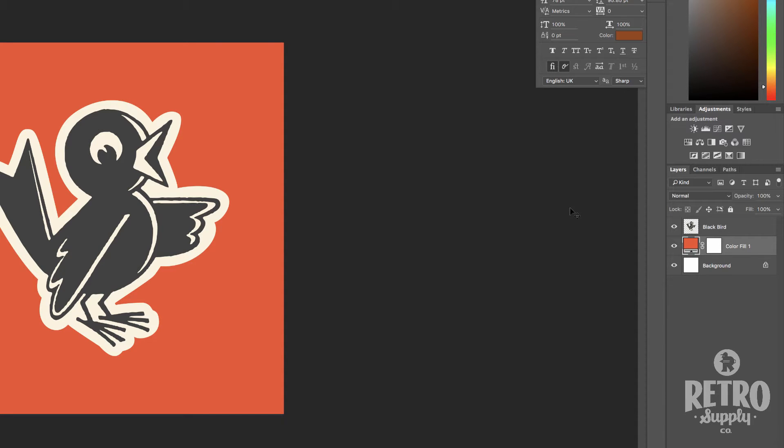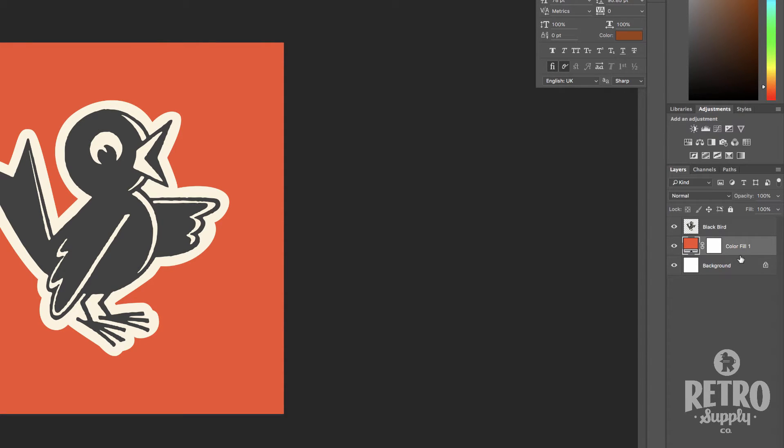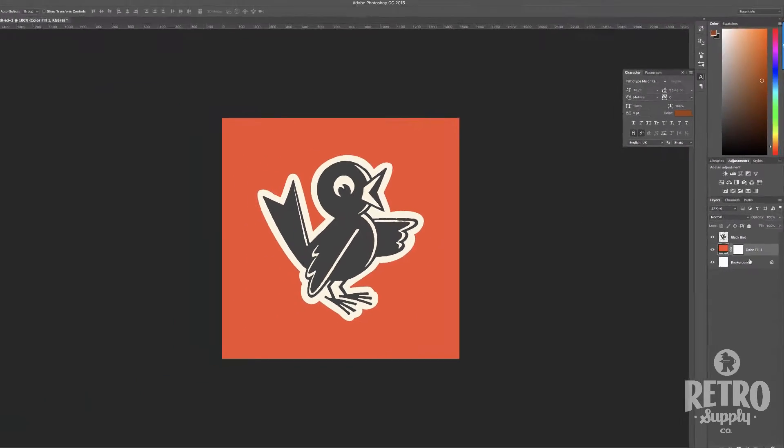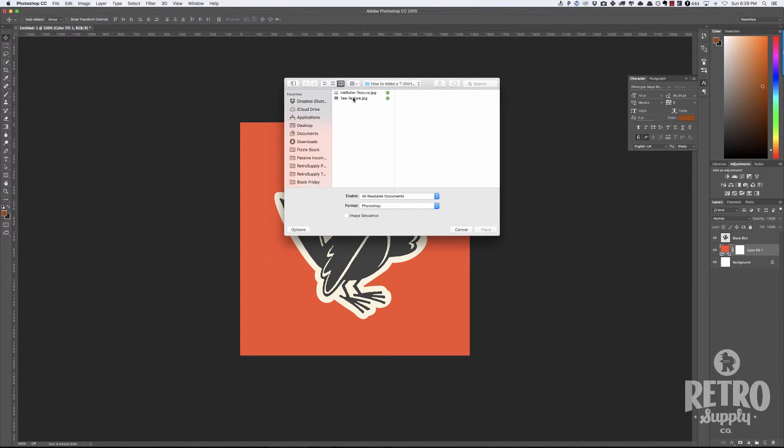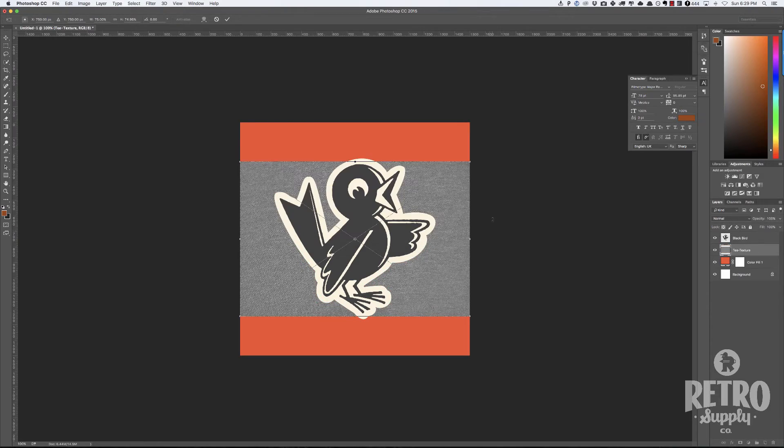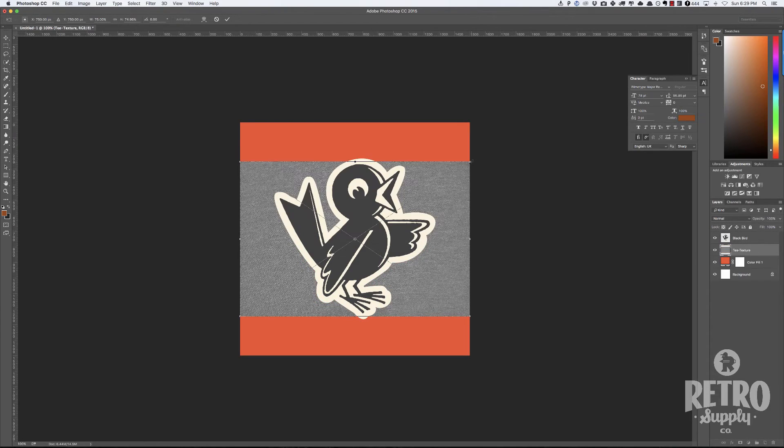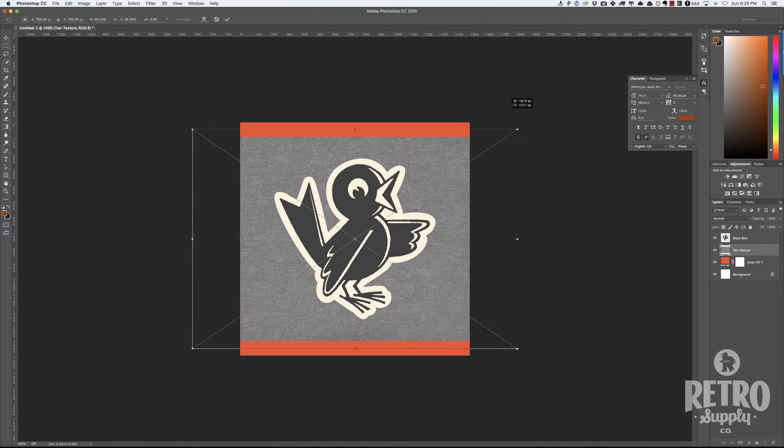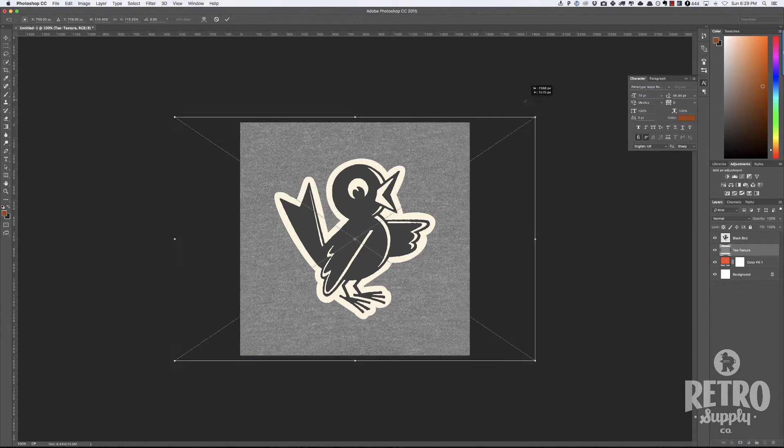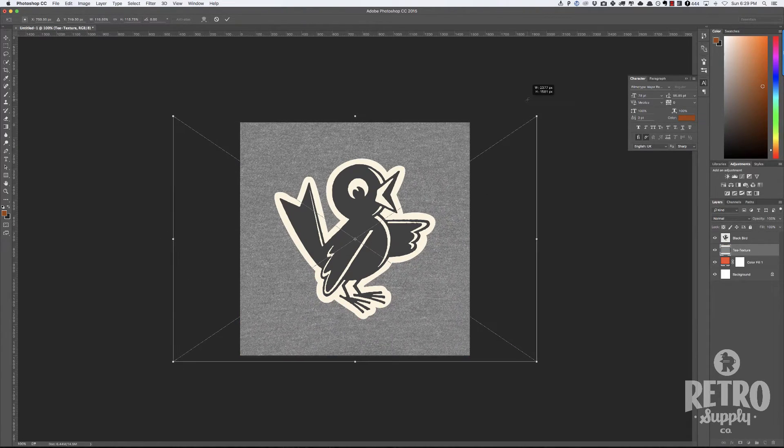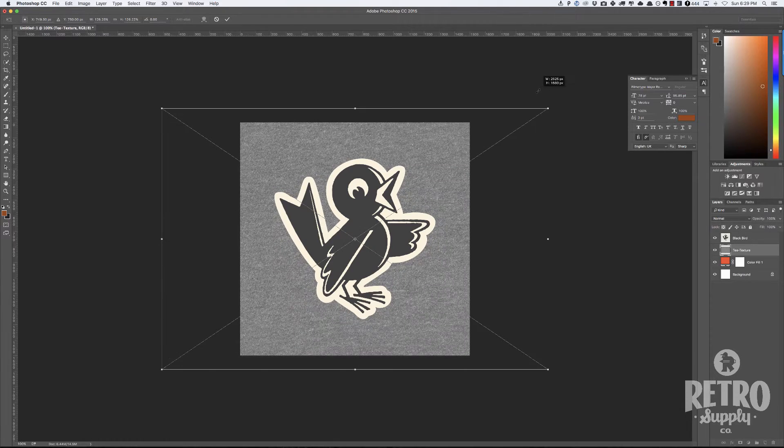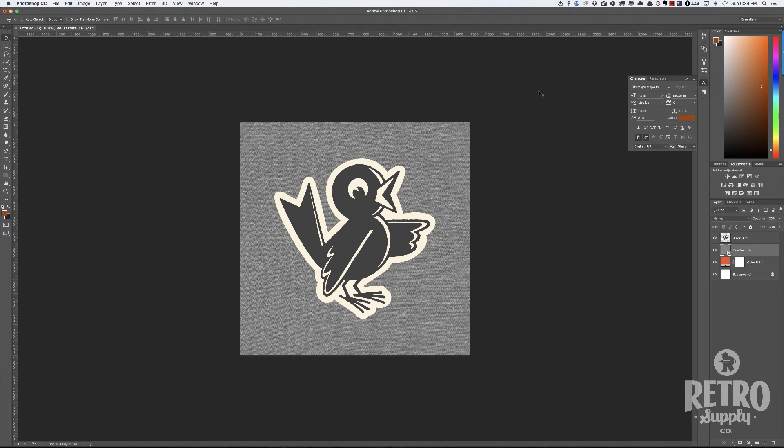That looks good but we need to add a t-shirt texture. The next thing I'm going to do is place a t-shirt texture in here. I've got this which I'm going to provide for you so you can download it and do this yourself too. We'll place this in and resize it to fill up the whole canvas. That looks good. This is a good t-shirt texture.